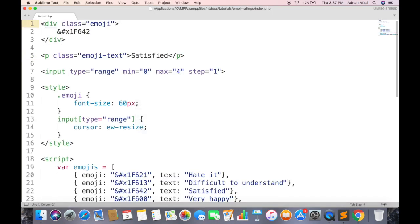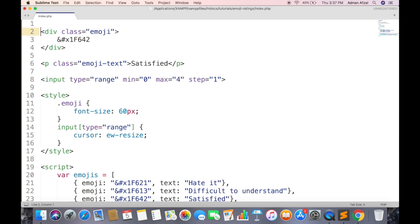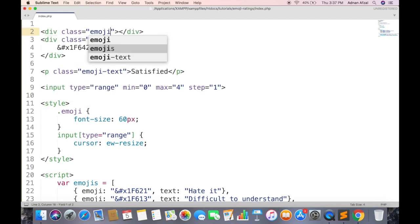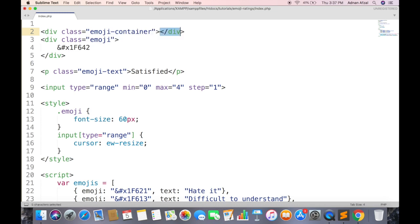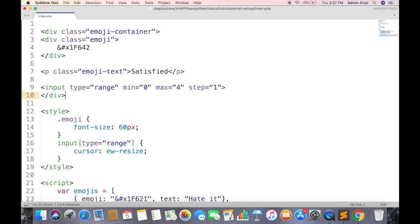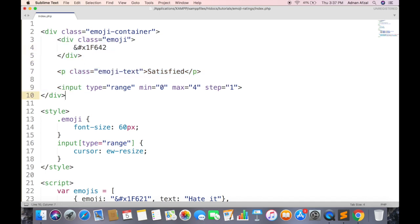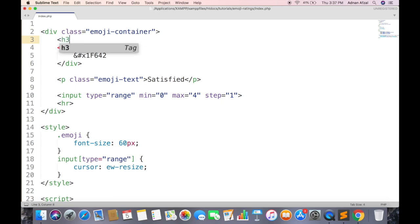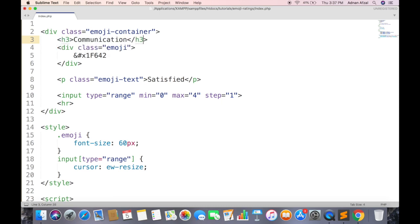Now if you want to show multiple emojis, create a container div for each emoji. And this div will contain emoji, emoji text and input type range. Also create a horizontal line to differentiate. Let's say this container is for feedback about communication.